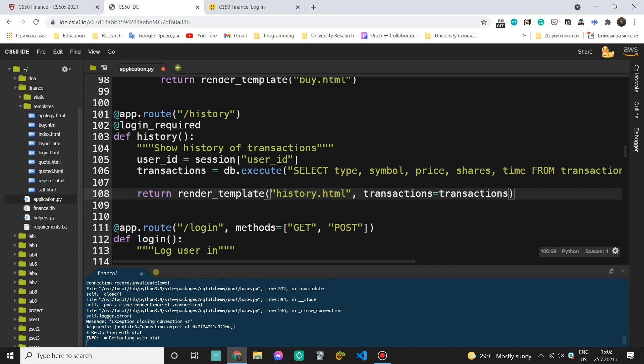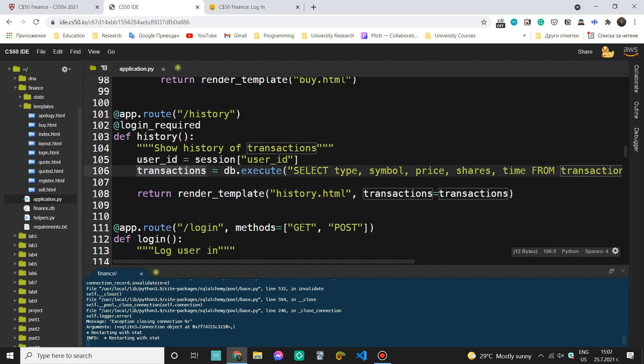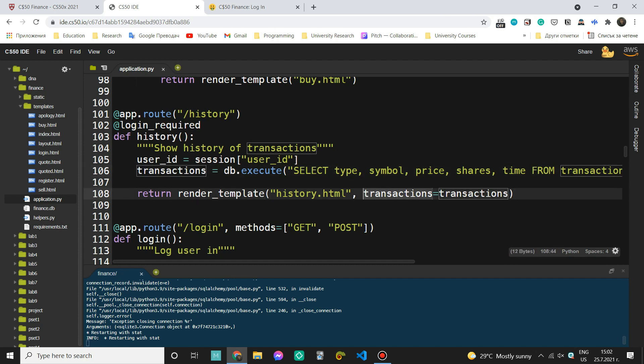So again, this is the name of the variable, which is going to be sent into our template. And this is the name of the variable we have used here. So these two have to match, but this can be different. If you want to set another name, we can just say something else, but I'm going to keep it the same just because I think transactions is short and at the same time descriptive enough.